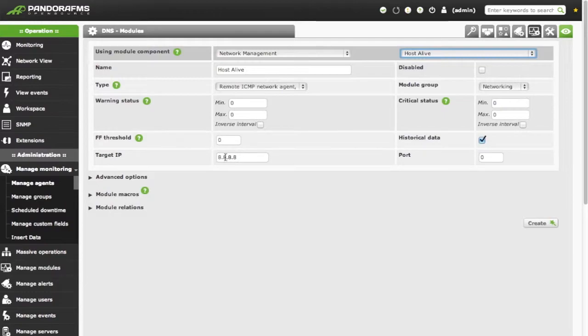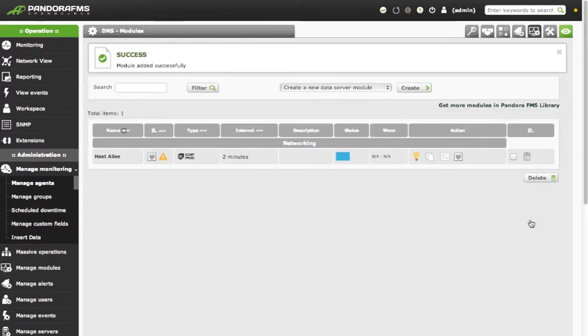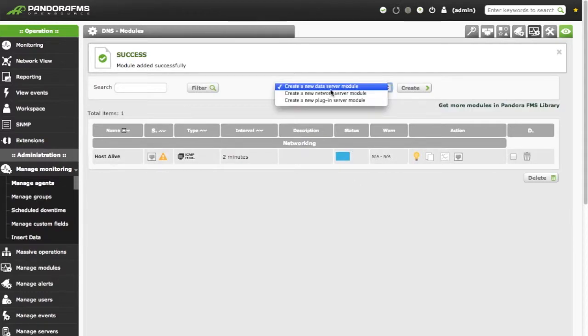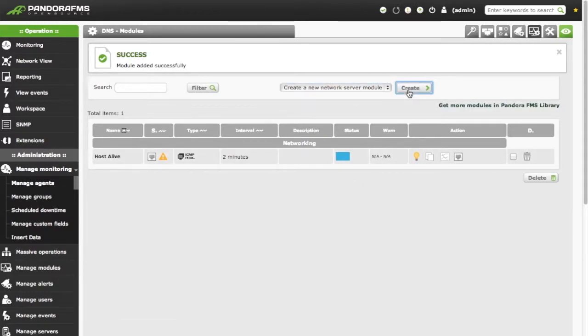Observe how the IP address is automatically assigned to the module. While the module is being initialized, we are going to create in the same way a latency module.